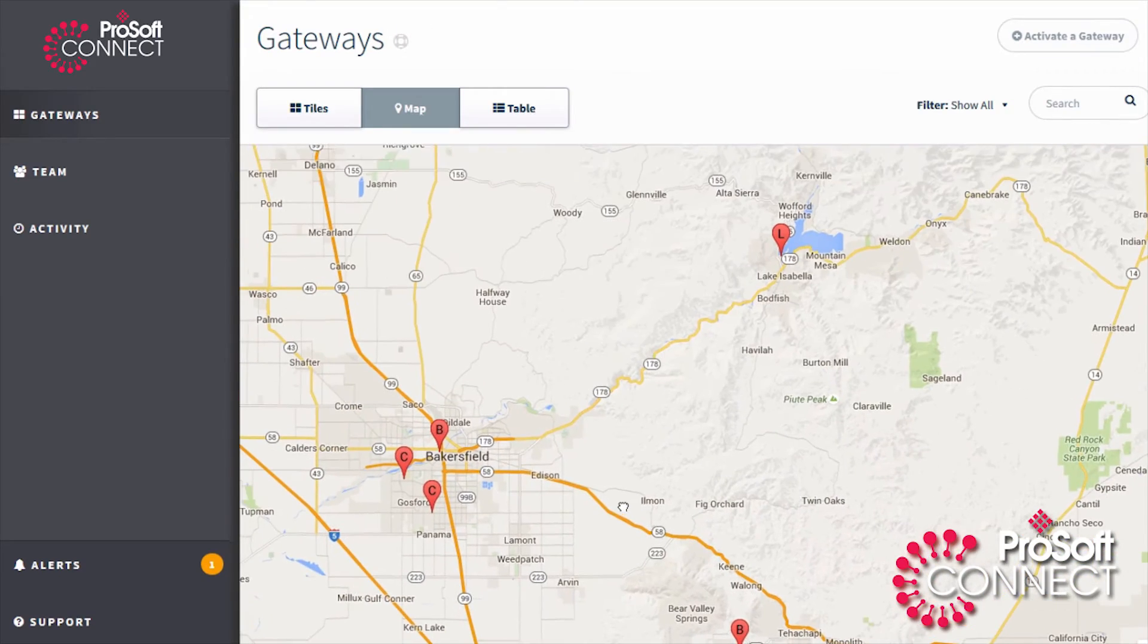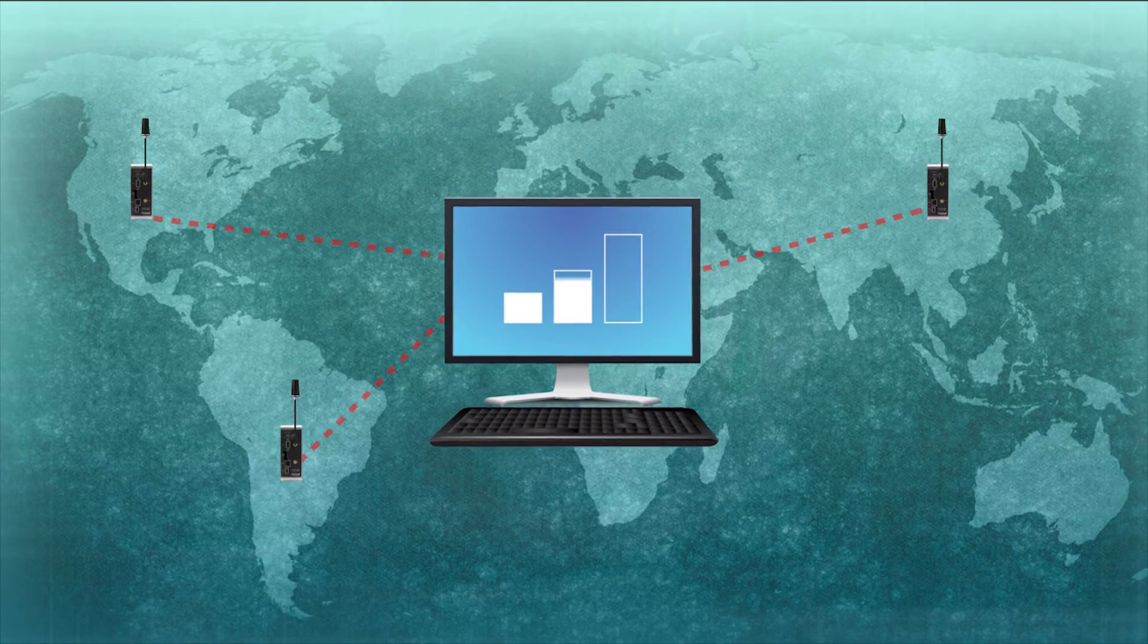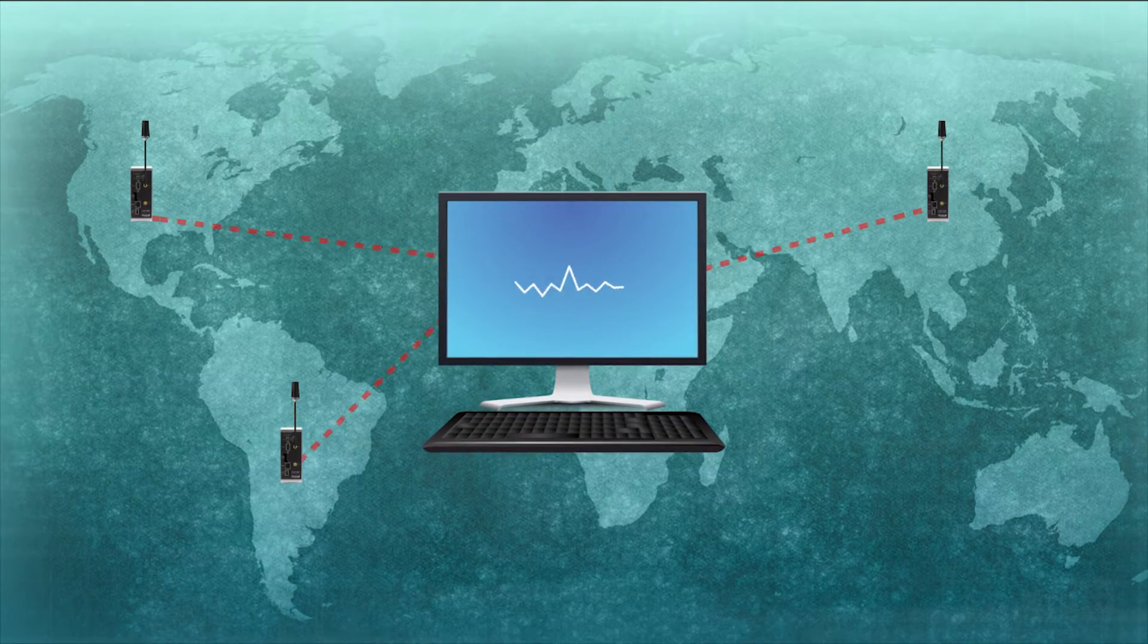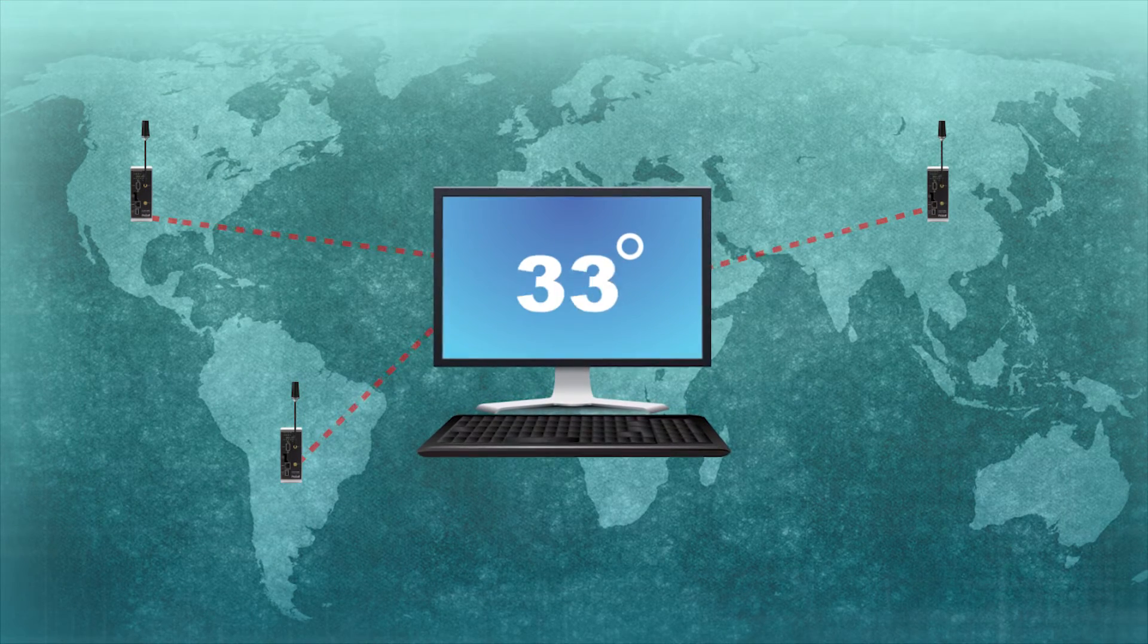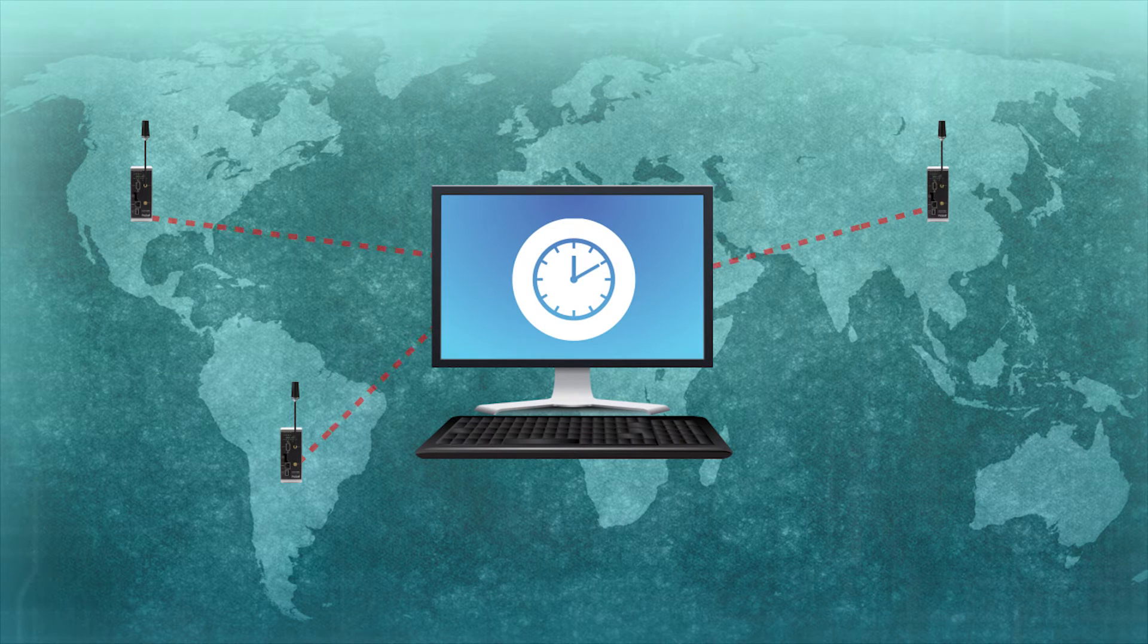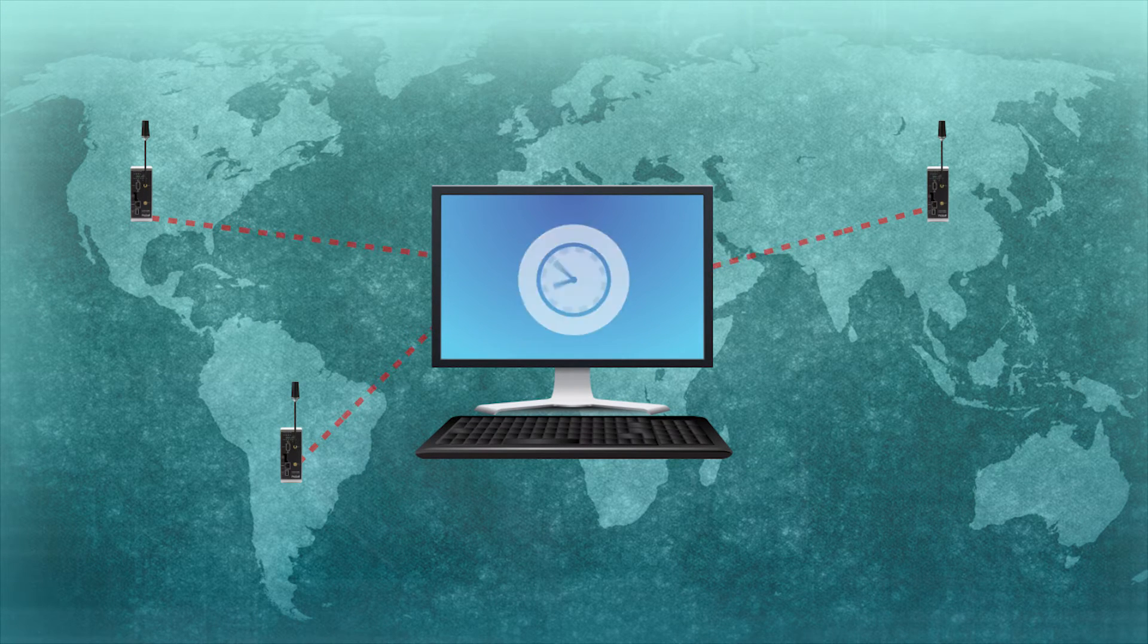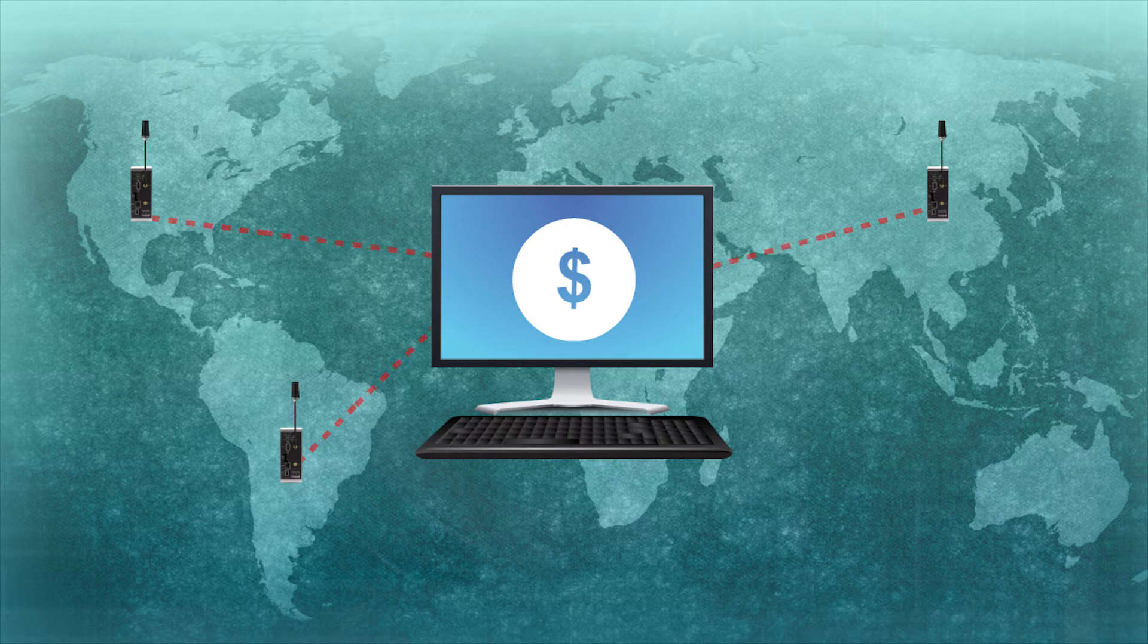The gateway allows your Ethernet IP controller to read important data such as signal strength, data usage, operating temperature, and more, helping you reduce time spent troubleshooting your network issues and avoid overages on your data plan.